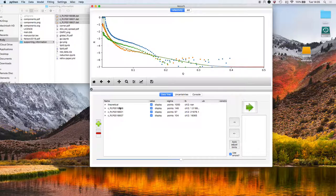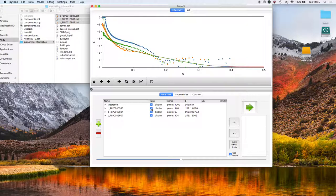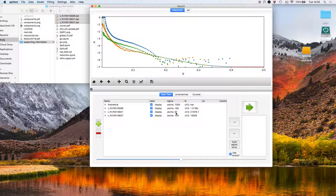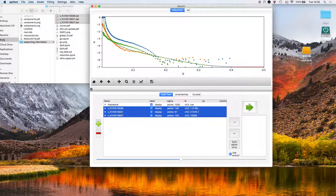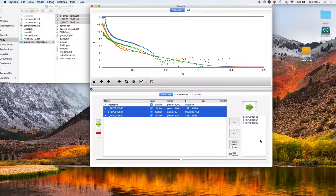These are the datasets down here. We can choose whether to display them or not. The number of points in each dataset and the chi-squared values. We're going to be fitting all three datasets, so let's select those and add them to the datasets to be fitted window.